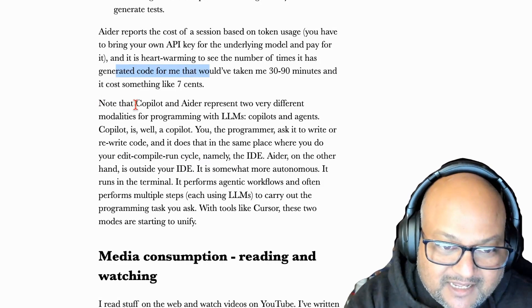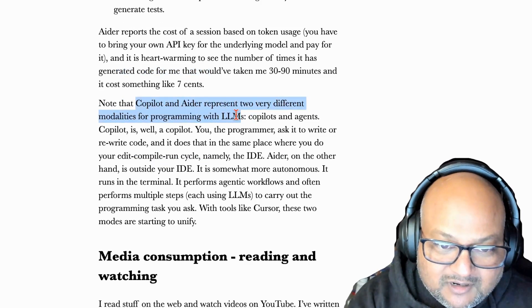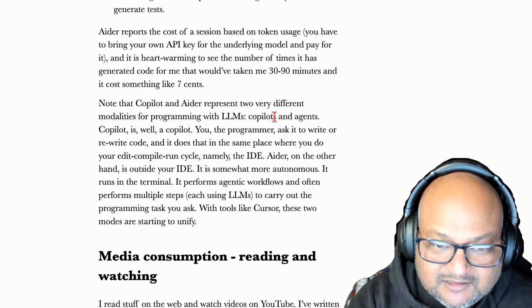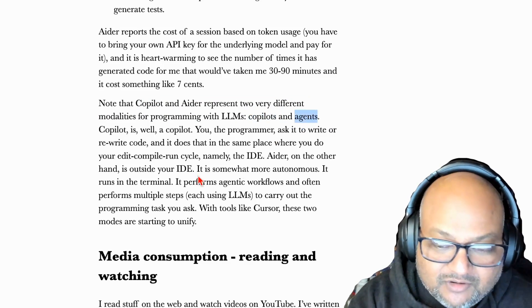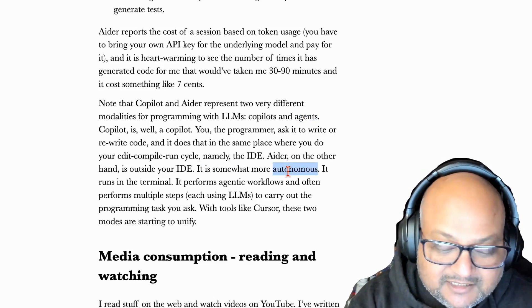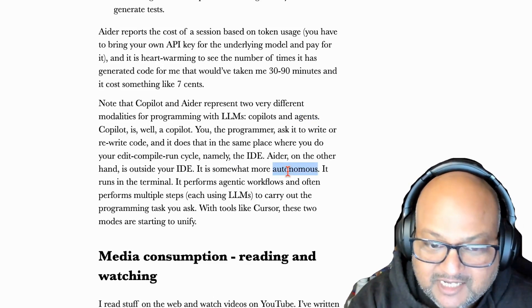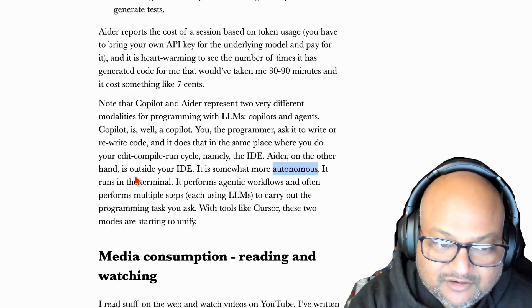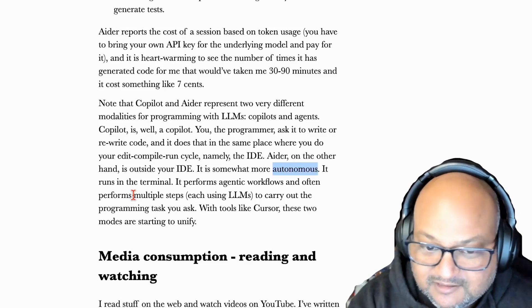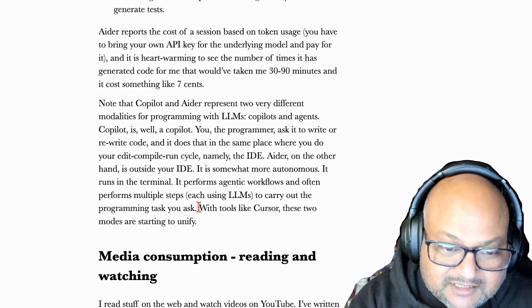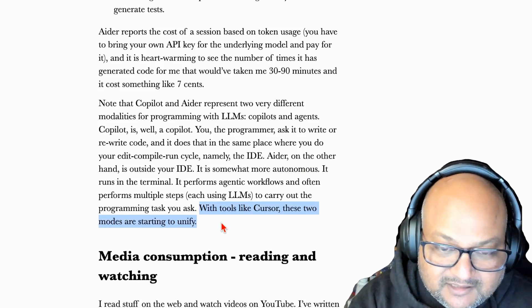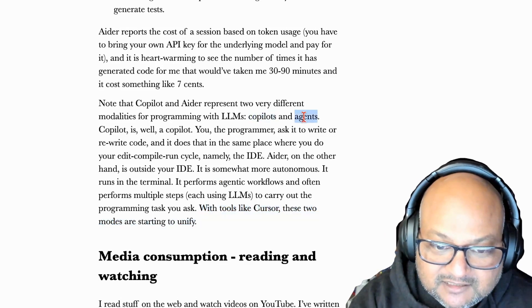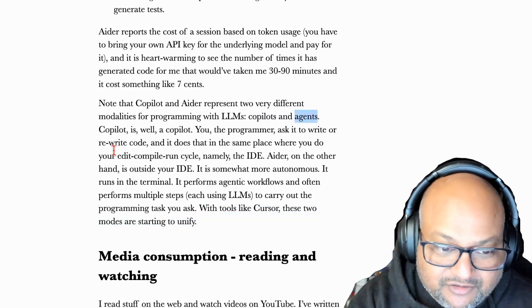The thing to note is that Ader and Copilot work very differently. One of course works in the IDE and the other one works on the command line. But also Ader is a bit more autonomous in that it generates a multi-step plan for accomplishing the task you've asked it to do and then it uses agents to go and do them. And it's interesting to see how with tools like Cursor these two modes copilots and agents are beginning to unify.